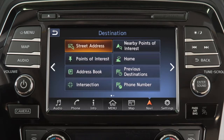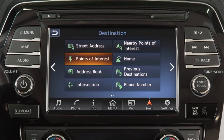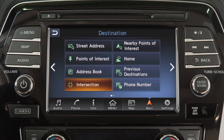Touch an item on the screen to set the destination as a street address, a point of interest such as a gas station or a restaurant, an entry from the address book, an intersection of two streets, or a point of interest near the current vehicle location.